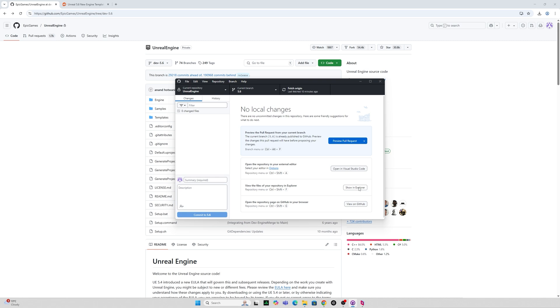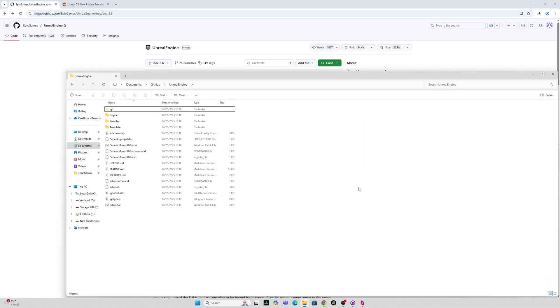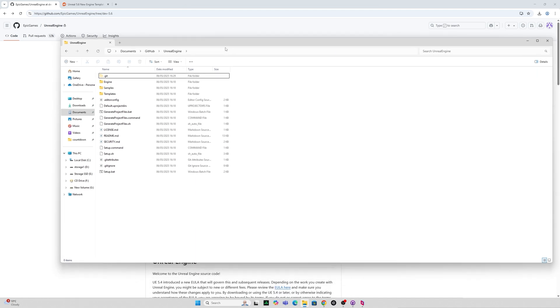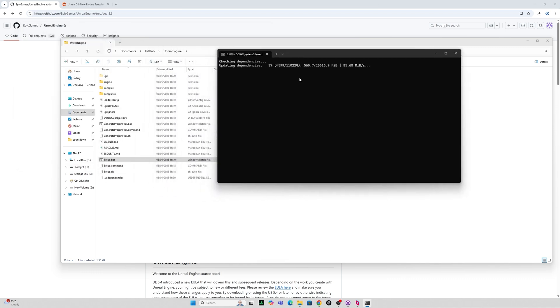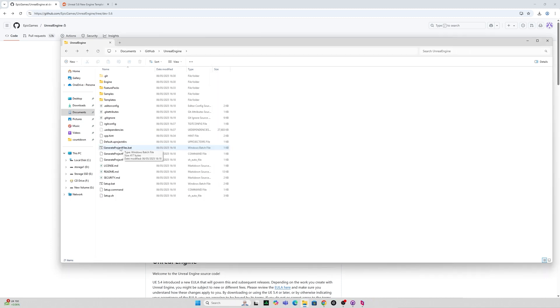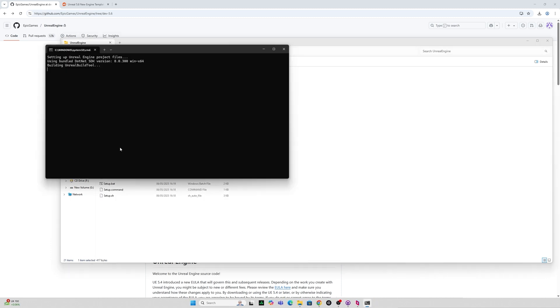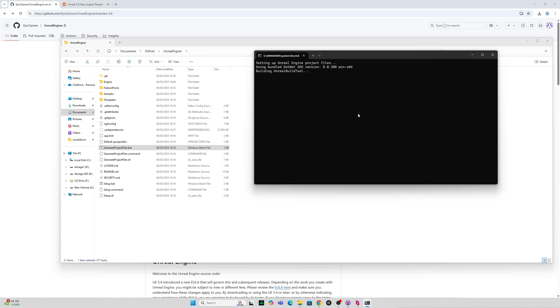So once that's finished cloning you can click the show and explore button which will show you where you've downloaded that to in the folder you specified and what you want to do next is to click on this setup batch file. Again this will take a couple of minutes depending on the speed of your computer and the speed of your internet. Next what you want to do is click this next batch file generate project files and again wait a few moments for this to do its thing.